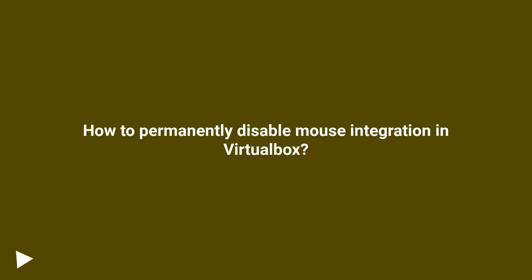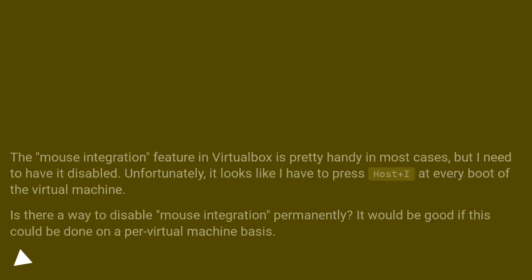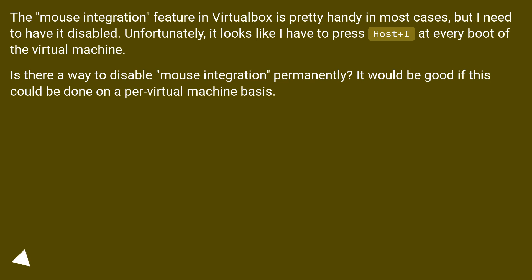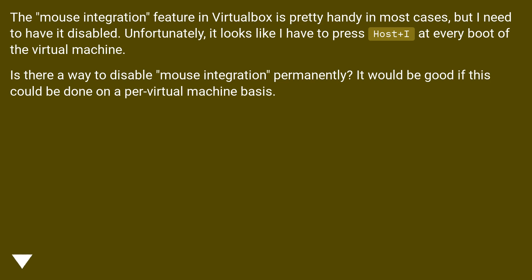How to permanently disable mouse integration in VirtualBox? The mouse integration feature in VirtualBox is pretty handy in most cases, but I need to have it disabled. Unfortunately, it looks like I have to press Host+I at every boot of the virtual machine. Is there a way to disable mouse integration permanently? It would be good if this could be done on a per virtual machine basis.